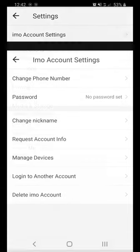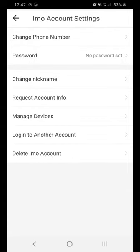Now you can see that there are options for remote phone number, password, nickname, and request info. You can also select Manage Device.